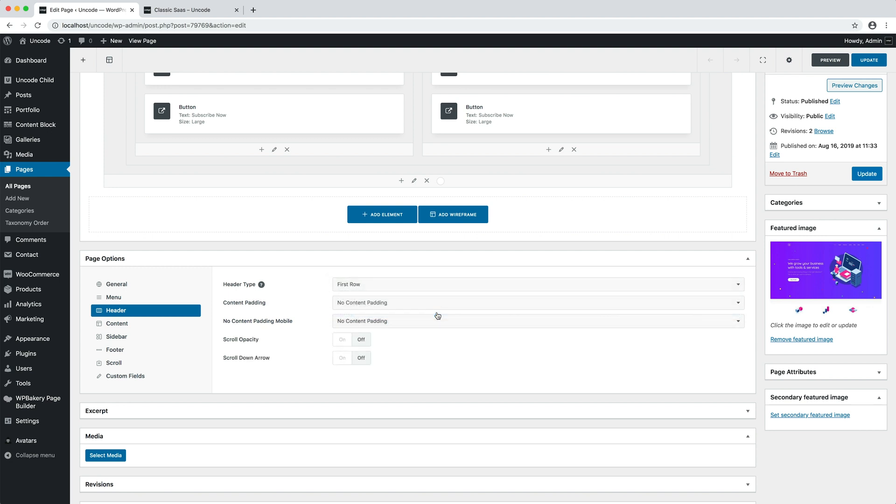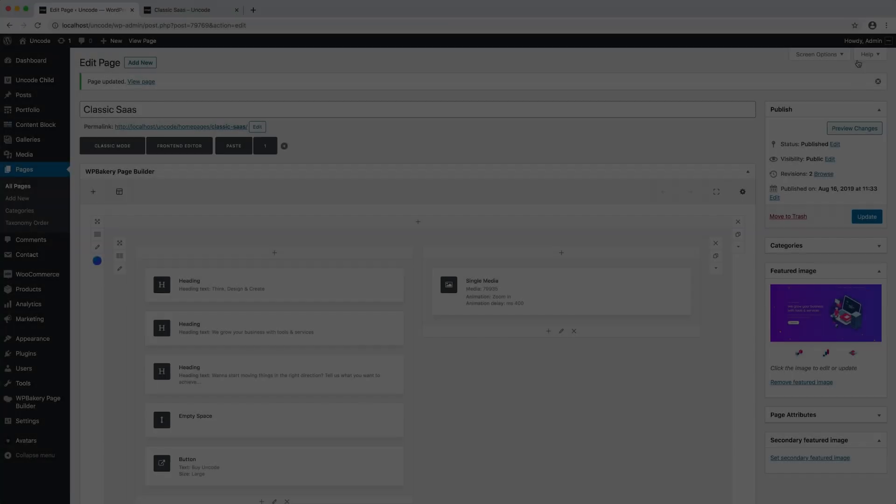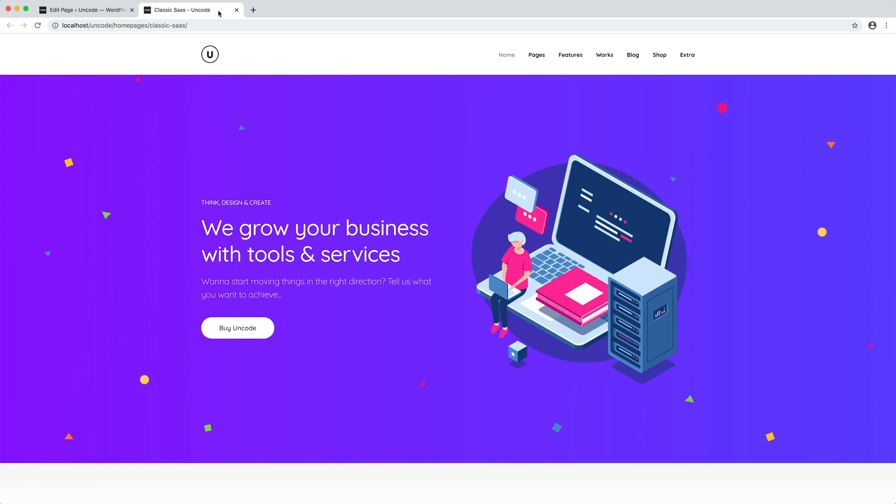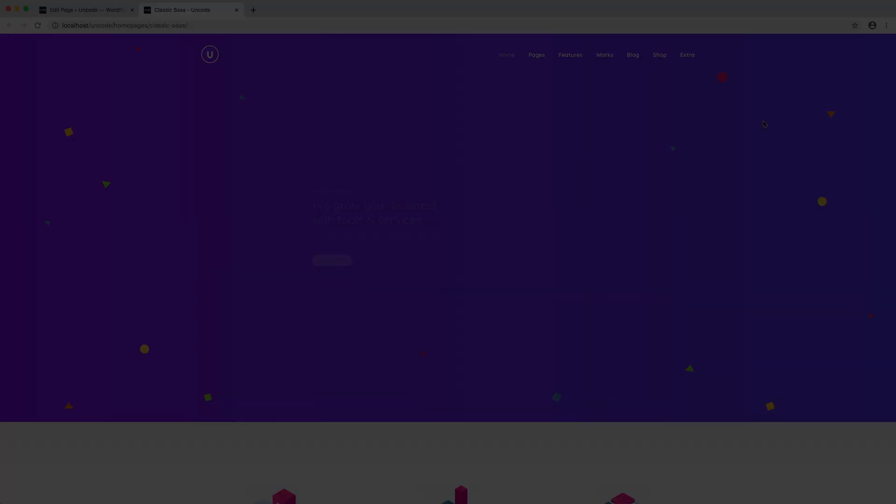Once you apply this option, the first row of the page will actually become a real header. This option is handy when you need to create a header that will only be used by one specific page.